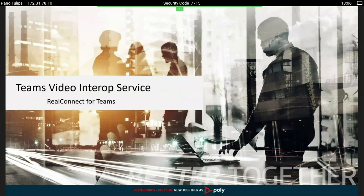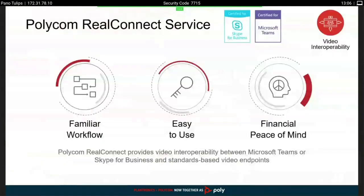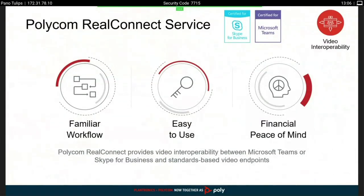You just pay for a subscription and everything is part of it. Now, why do we want to use Teams Video Interop or RealConnect for Teams? The thing is, there are still a lot of legacy traditional video endpoints out there — we have SIP endpoints, H.323 endpoints, and customers who have invested in Cisco endpoints and want to bring them into Teams.